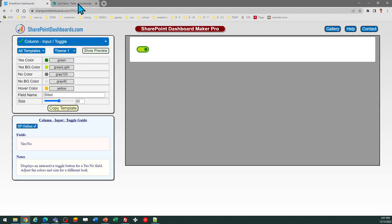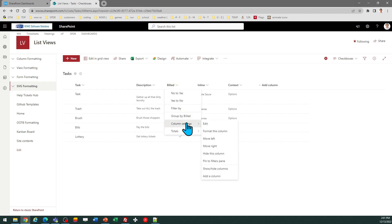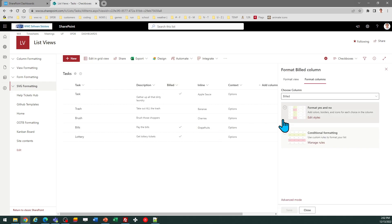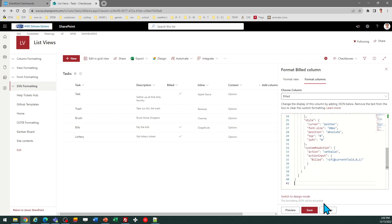And now I can come over to SharePoint, go to the column header, column settings, format this column, click on Advanced Mode, and now you can just paste into the window.